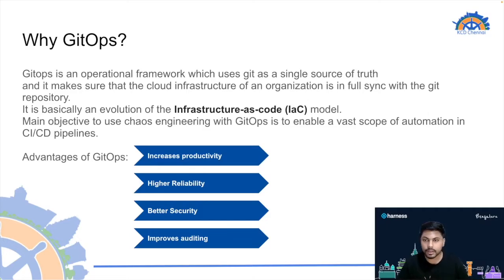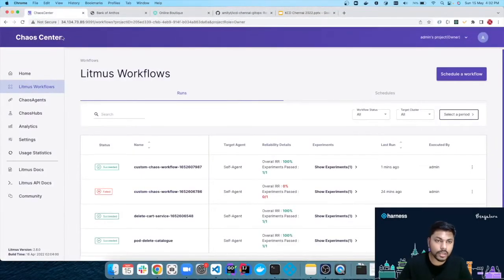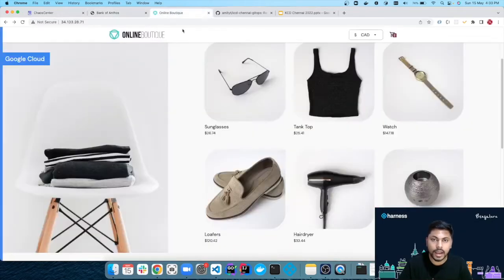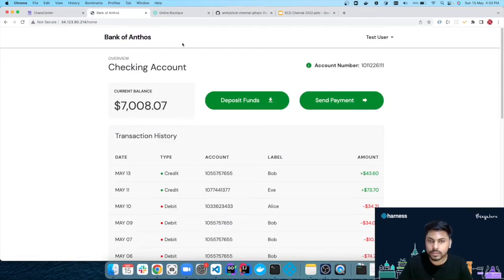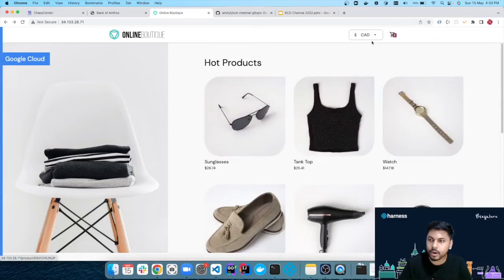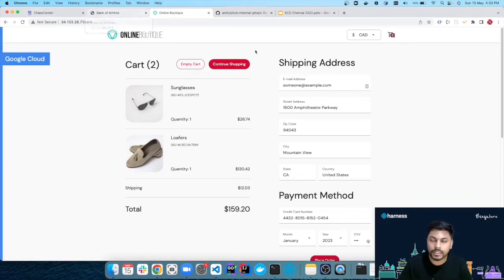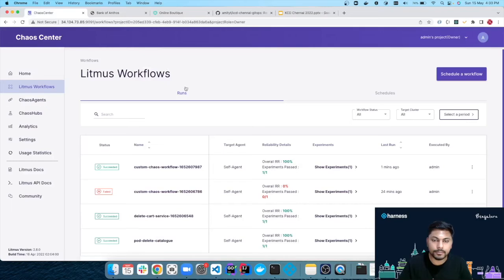Now moving to the demo. I have set up the Litmus Chaos Center on GKE. I'll be using two cloud-native applications: the Bank of Anthos application, which is a banking application where you can perform operations like sending and depositing payments, and an Online Boutique application, which is an e-commerce application with product listings, pricing across different currencies, and a cart option.